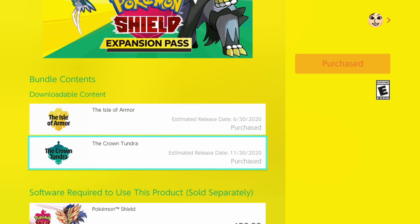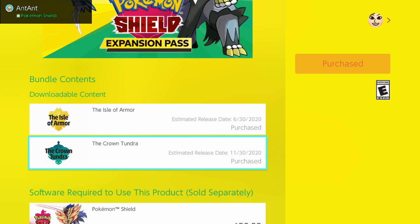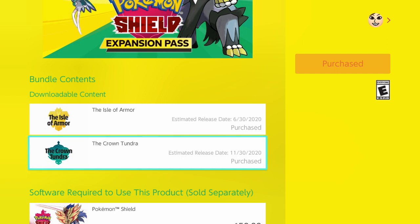With the Crown Tundra right here, it says November 30th is the estimated date. With that, we can assume that towards the middle of November, possibly on the 17th or maybe on a Friday, we don't know quite yet. But we can assume just from this that the Crown Tundra will probably be coming out in November for sure.